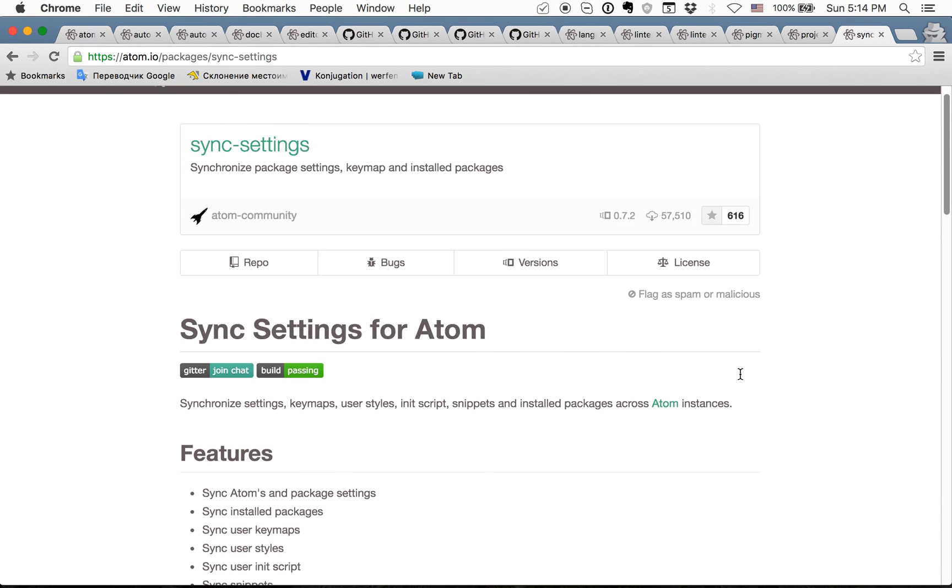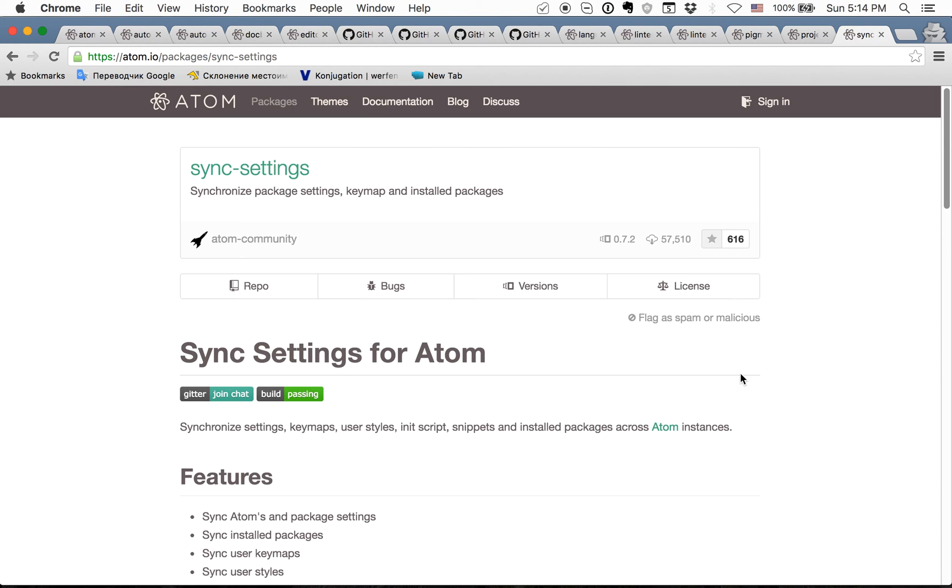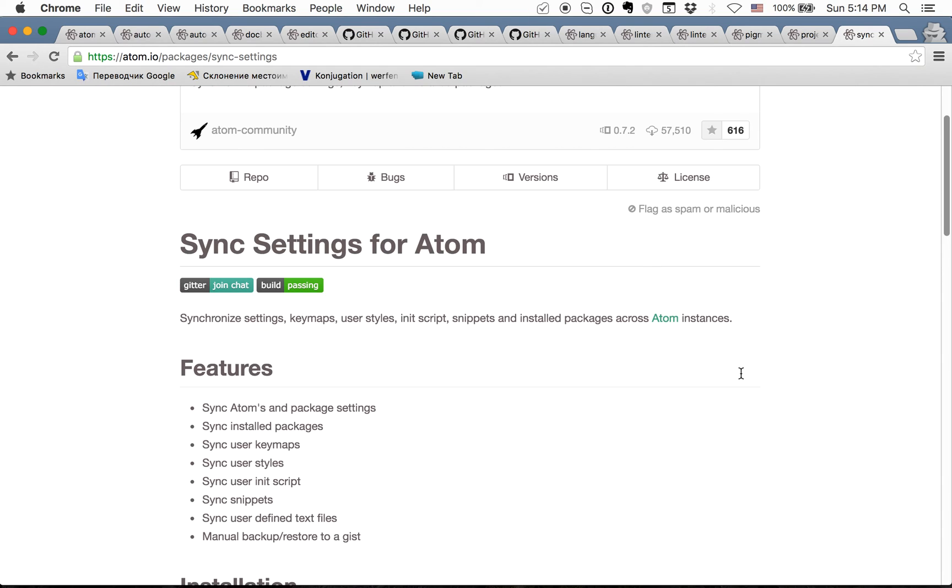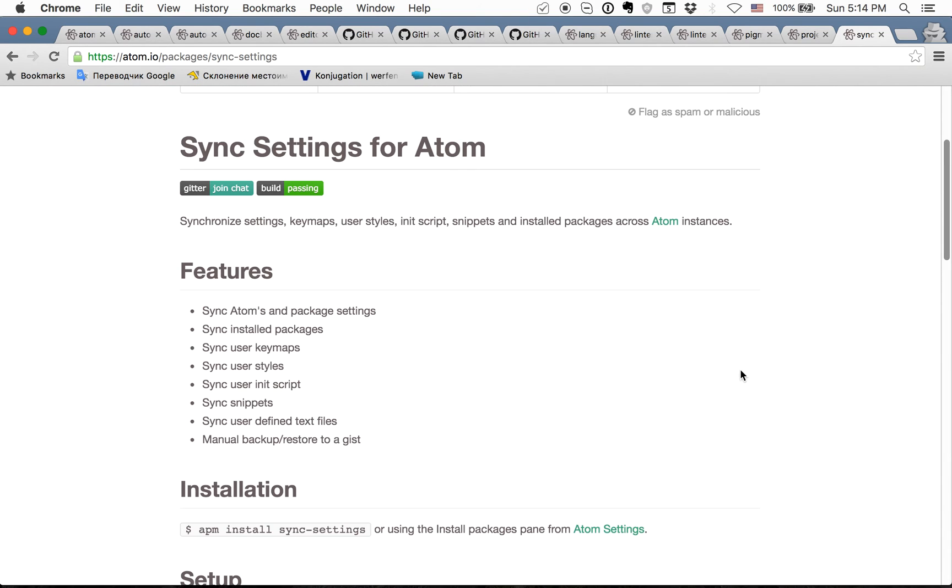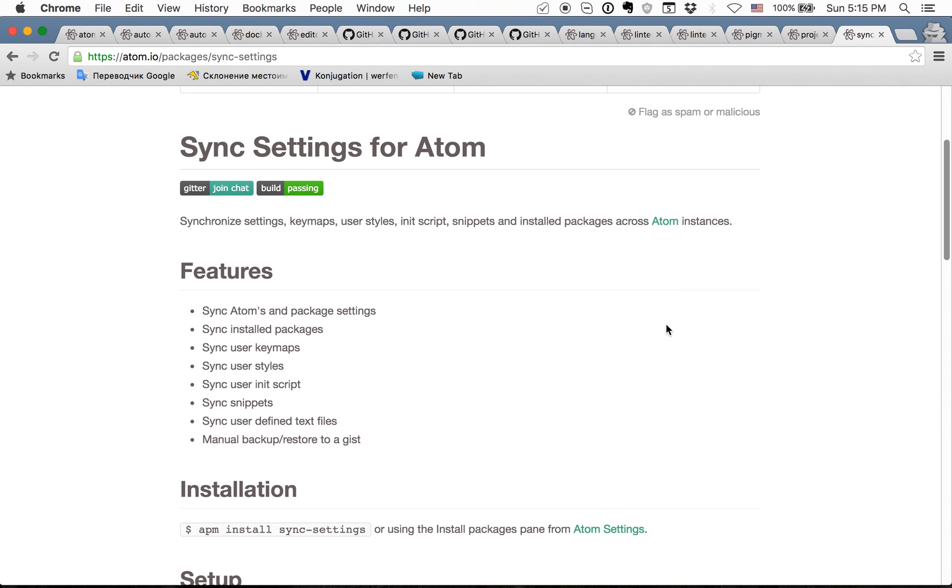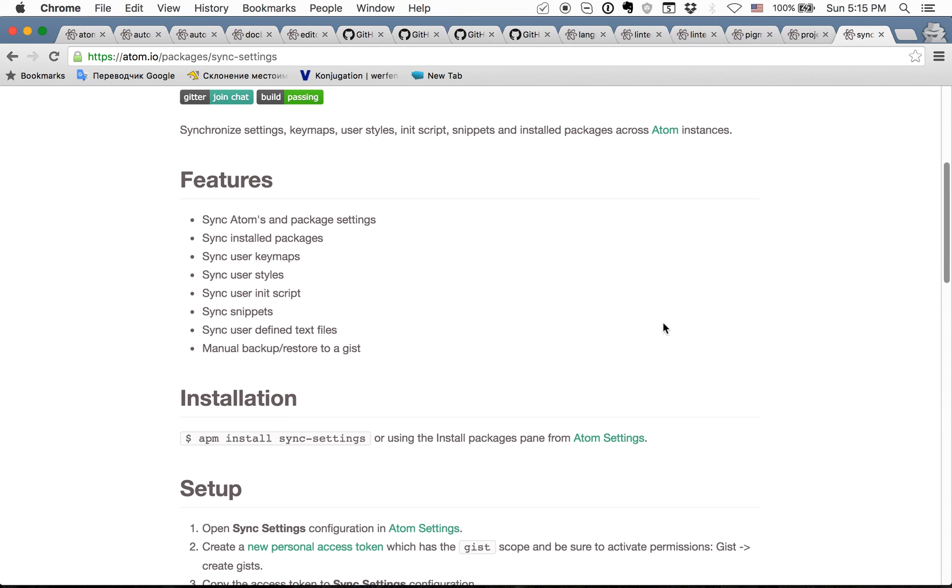The last one is also the best one. It is sync settings for Atom and when you have your Atom configured on one machine you of course want to move all settings, all snippets, and everything that you have, all keymaps to other machine in one click. And this is what you need this package for.